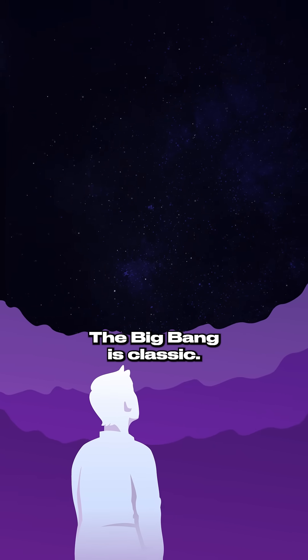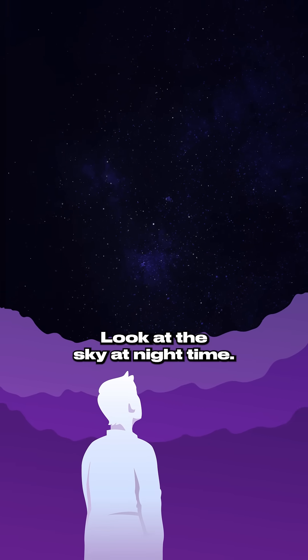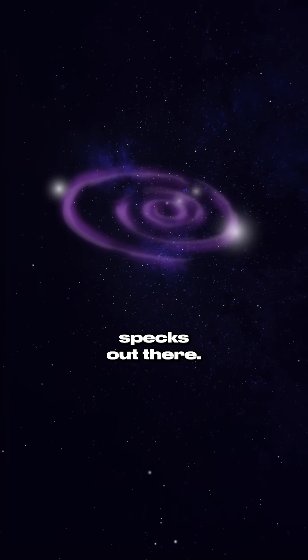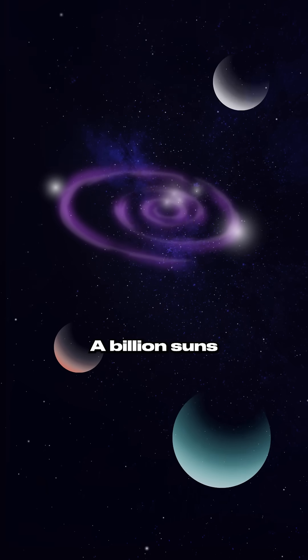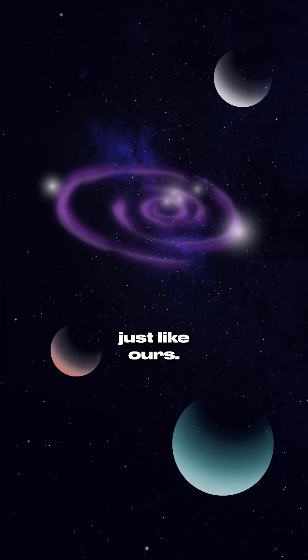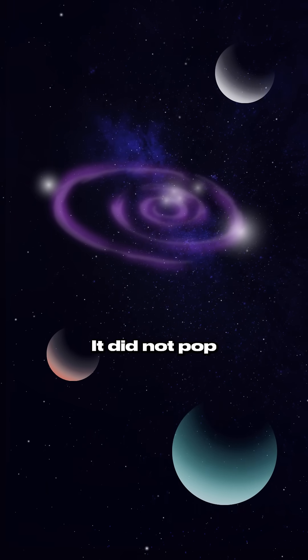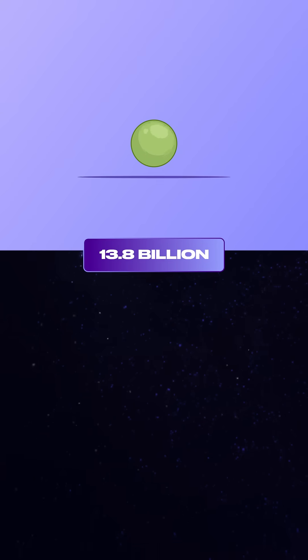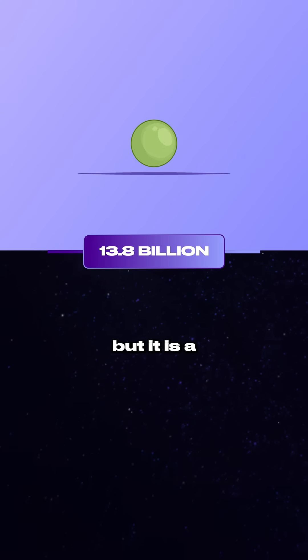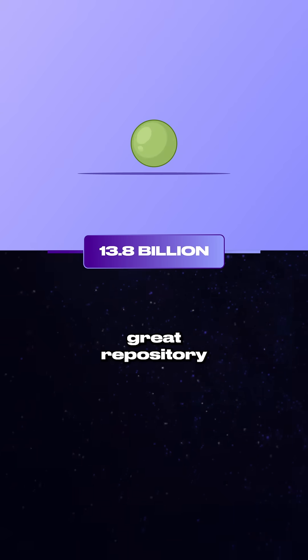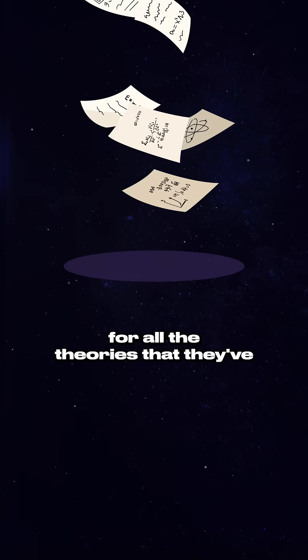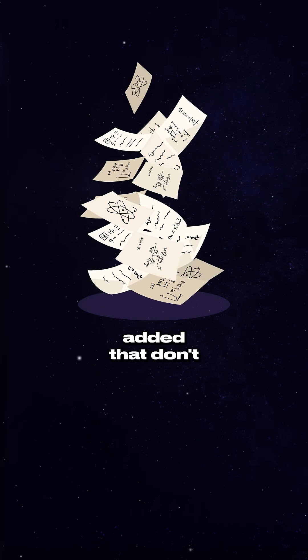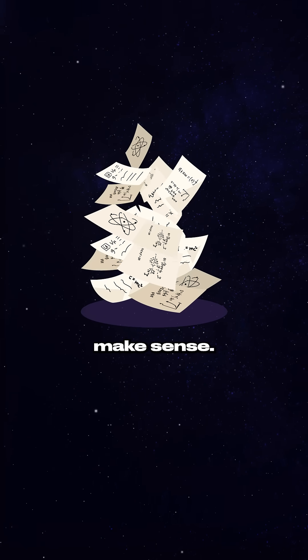The Big Bang is classic. Look at the sky at nighttime. Those little specks out there, a billion suns just like ours. It did not pop out of a pea-sized object 13.8 billion years ago, but it is a great repository for all the theories that they've added that don't make sense.